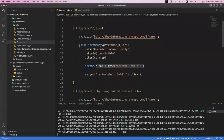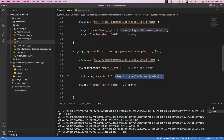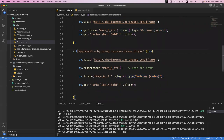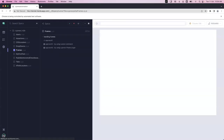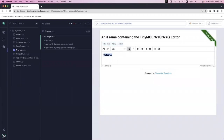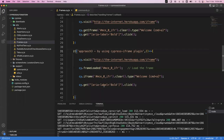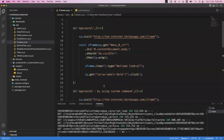Now let me remove the .only so all three blocks will execute. After saving, we can see all three got passed - first approach, second approach by using custom command, and third approach by using the cypress-iframe plugin. This is how we can handle iframes in Cypress. In the next video we will see how to handle different types of elements. That's all for this video - thanks for watching, see you in the next one.